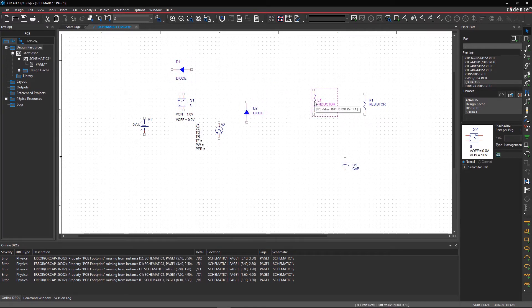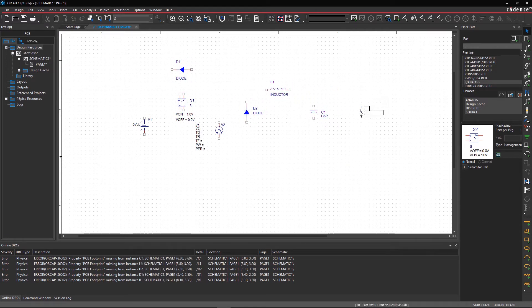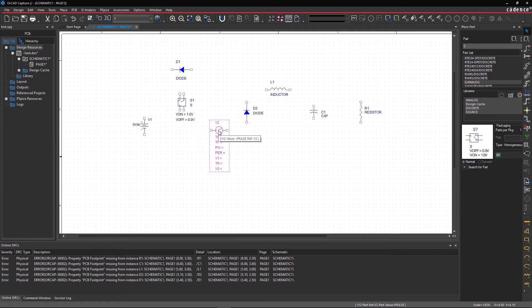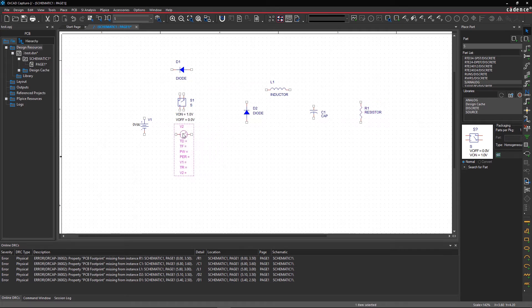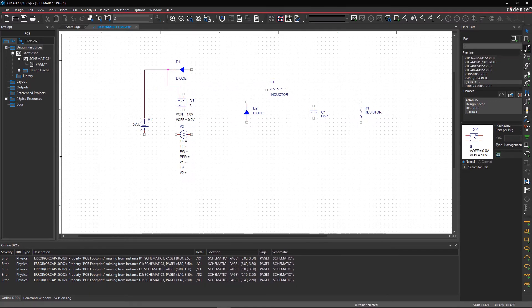Step 4. Wiring. Once you've placed your parts, you can start connecting them. Choose the wire icon from the toolbar and draw connections between the part symbols.